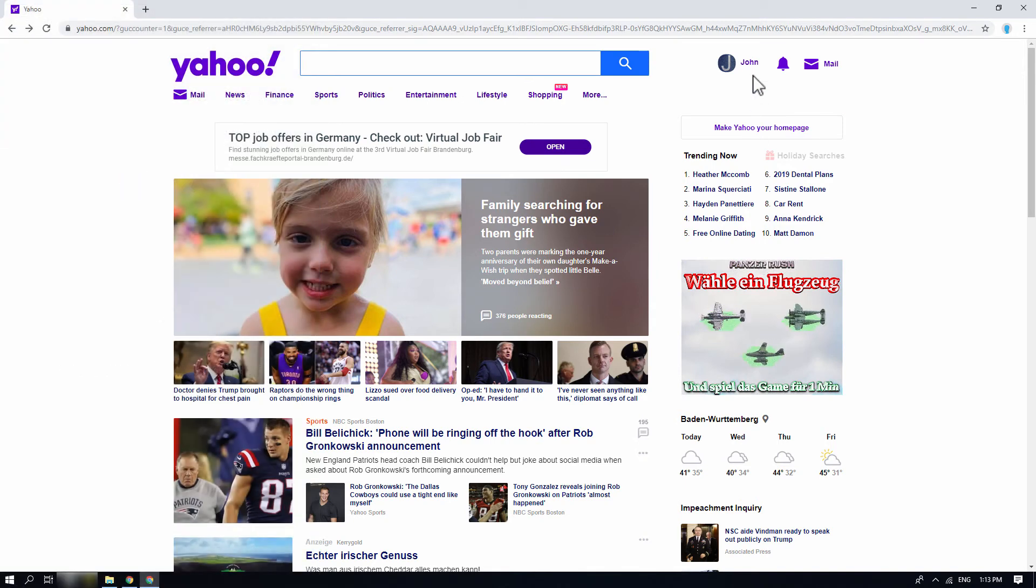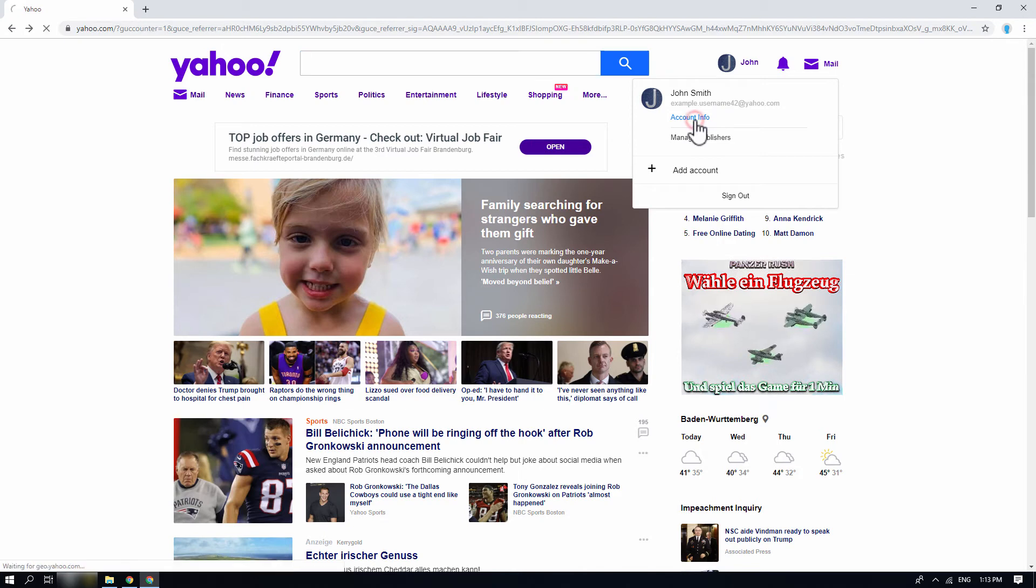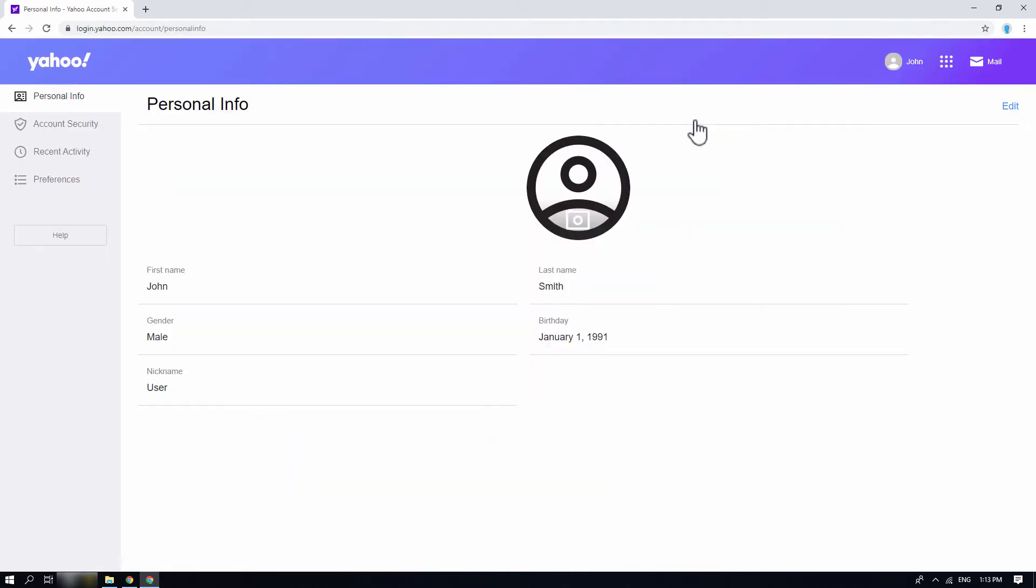Once logged in, click on your name on the top right corner of the page, and click on account info option. In the account info page, on the left side of your screen, select the account security option.